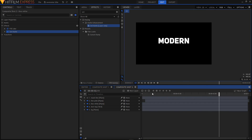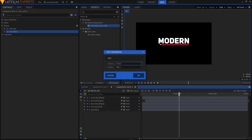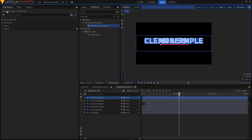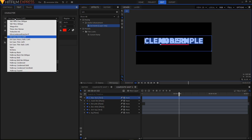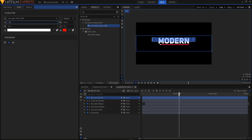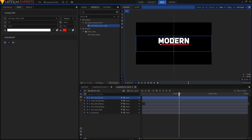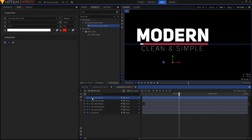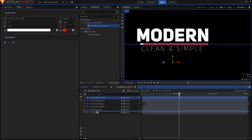Now we'll animate our text. Create a new text layer with width 1920 and click OK. Select your text tool and type in your text — I'll type 'clean and simple.' Select the text, go to the text tab, change the font to Unisans Thin Caps, decrease the font size, and increase the letter spacing. Place this text below the line with equal gap between the line and the text. Rename this layer to text bottom and place it below your text top layer.